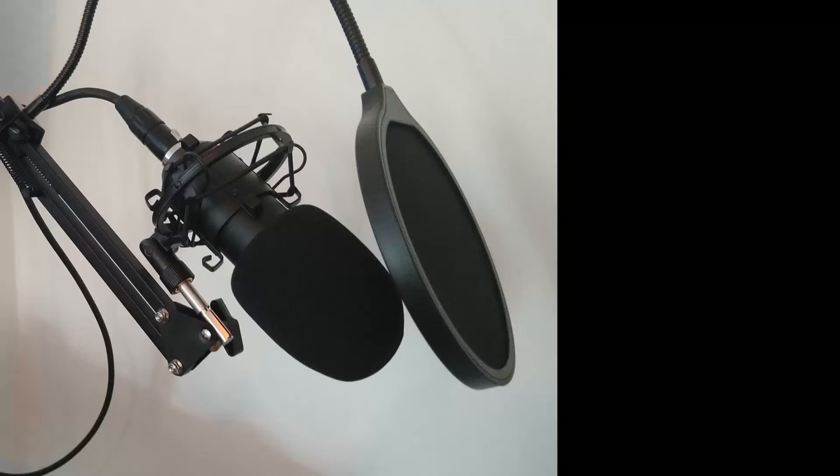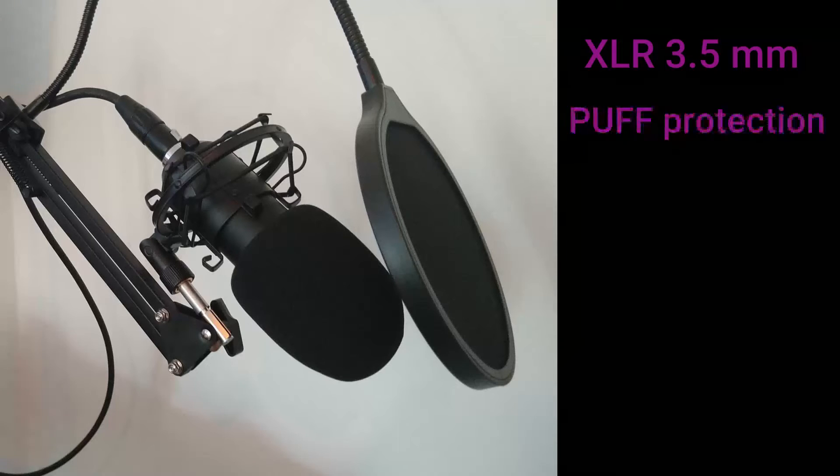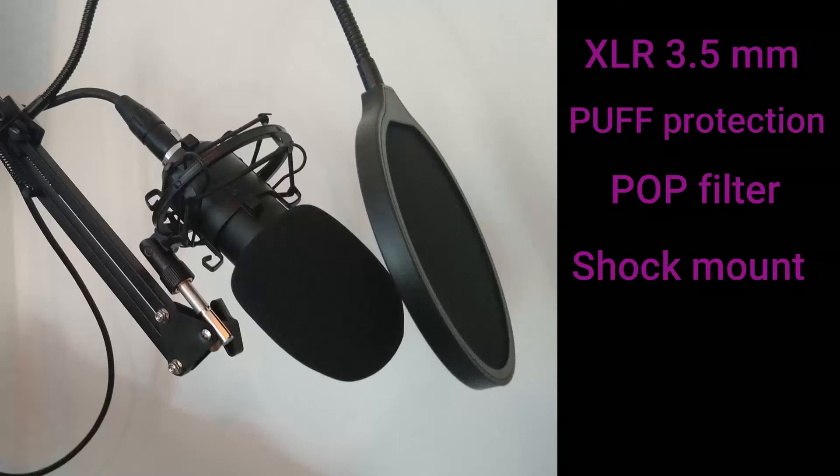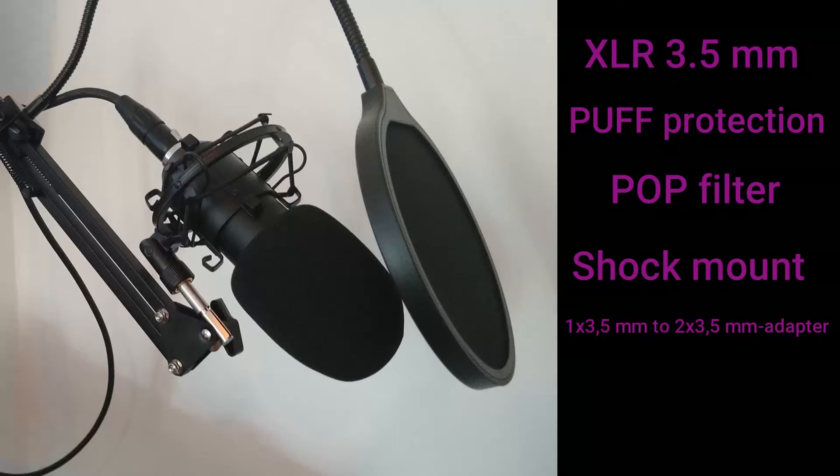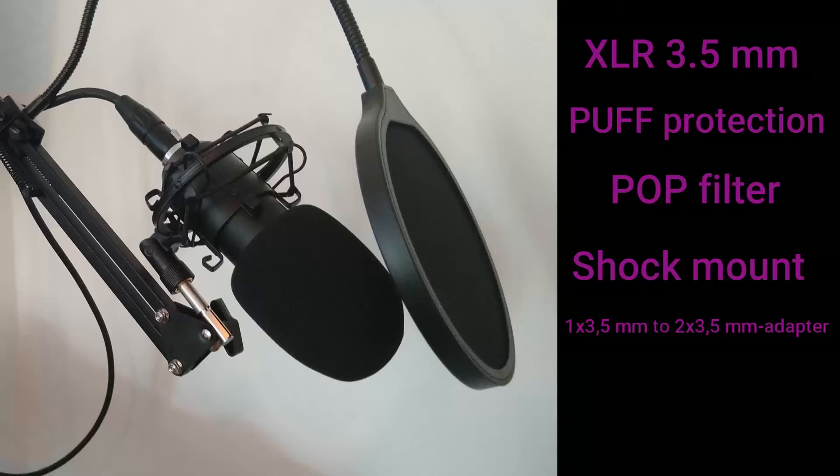With the kit comes an XLR cable, 3.5 millimeter puff protection pop filter, shock mount, and 1 times 3.5 millimeter to 2 times 3.5 millimeter adapter, and a desk stand.